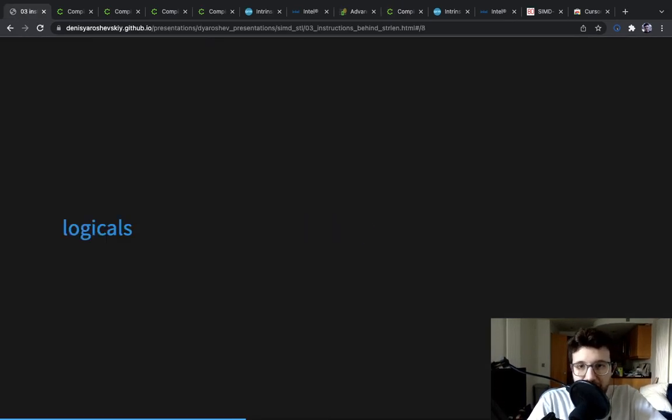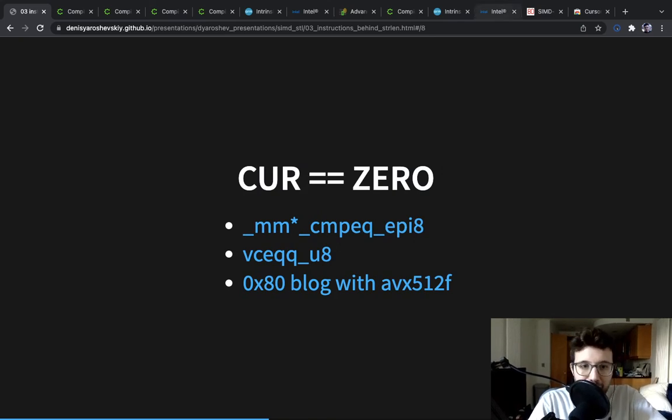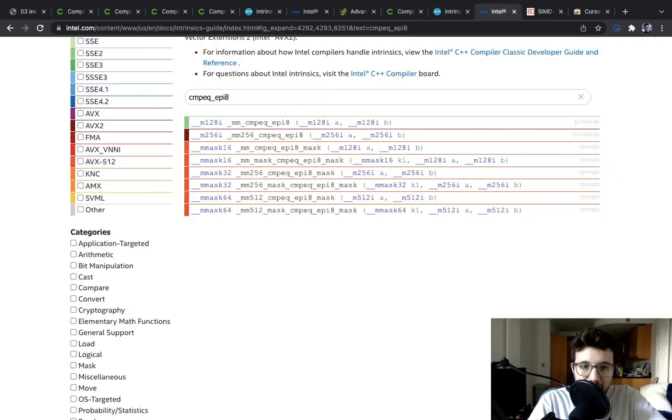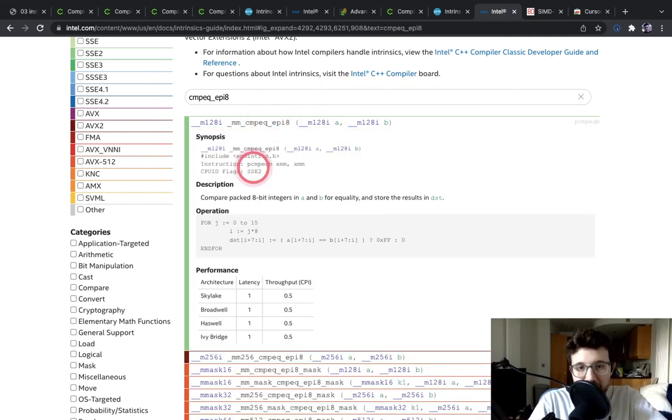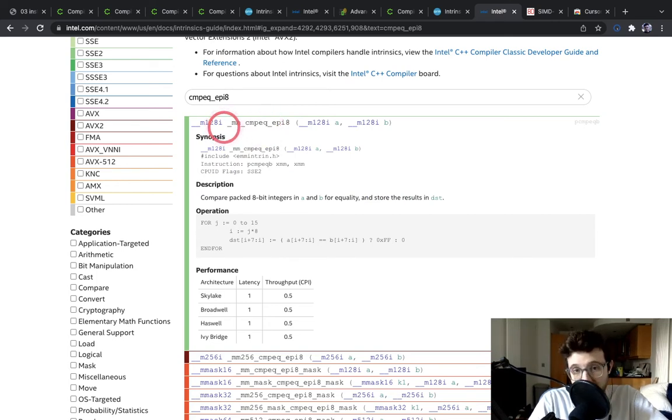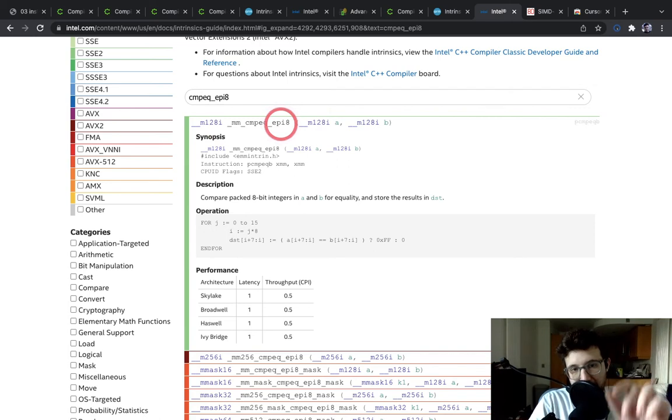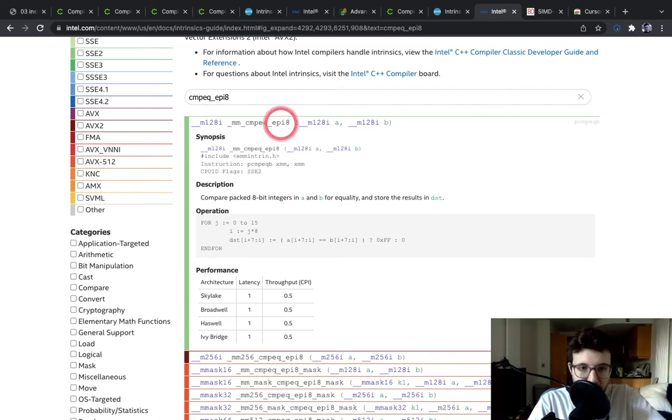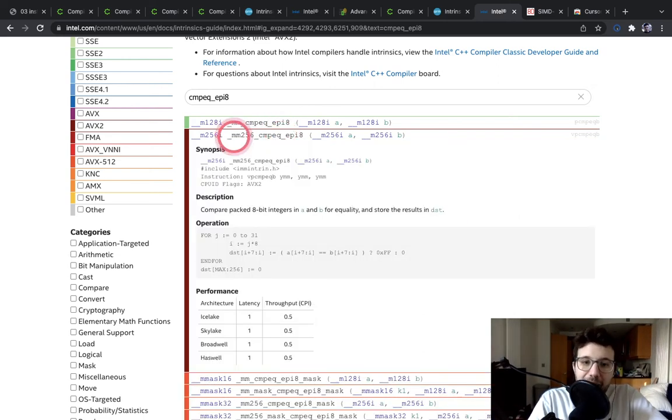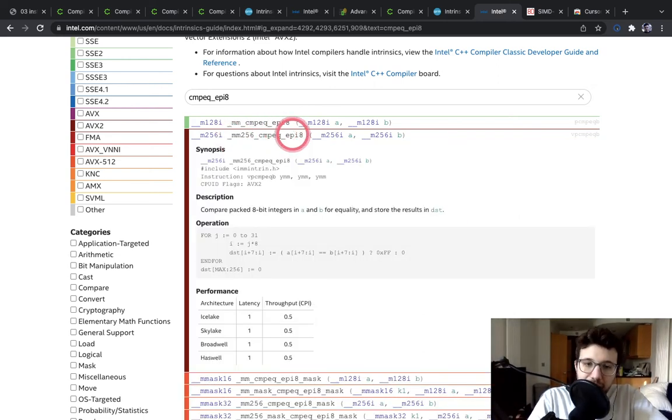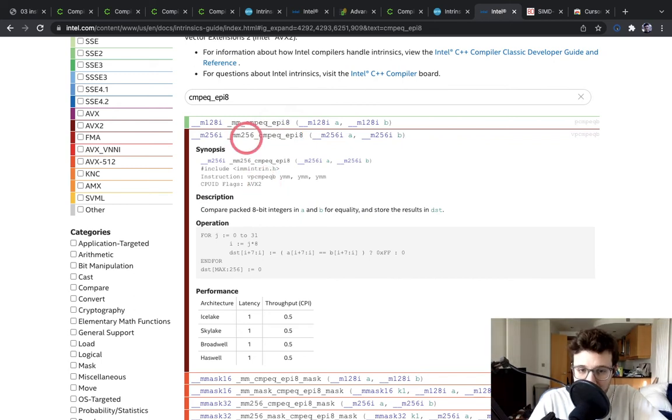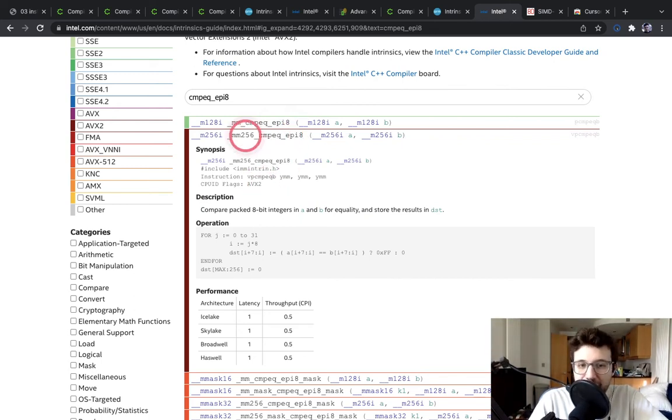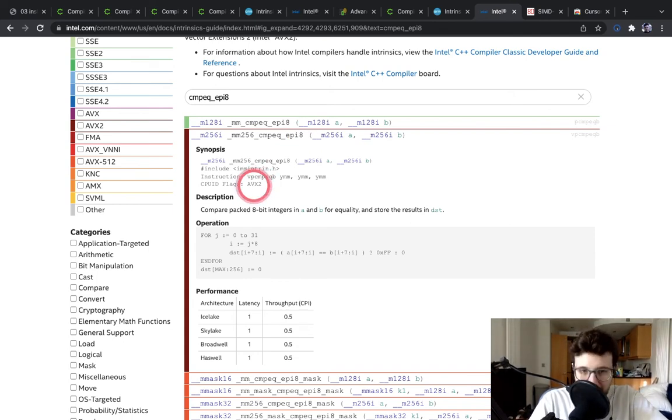Let's have a look at those instructions. I'm going to start with compare equal epi8. This is a variable from SSE2, and this compares 16 bytes and returns as a byte 00 or ff for true and false. Now, we can compare 32 bytes, and the interesting thing here is that even though we could load 32 bytes from AVX, we can only compare 32 bytes from AVX2. This is why for AVX, we should probably still keep using the 16 bytes to do strlen.